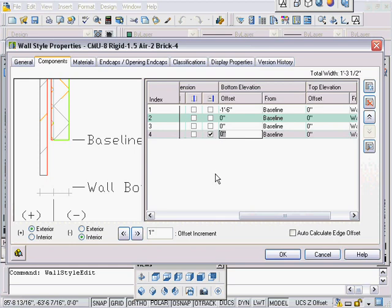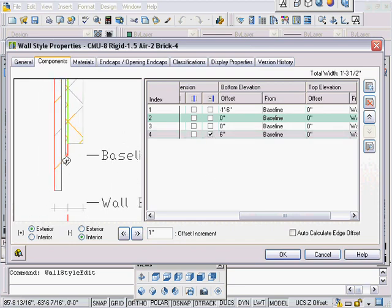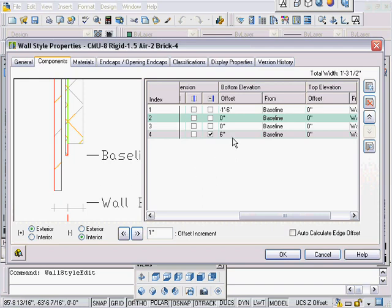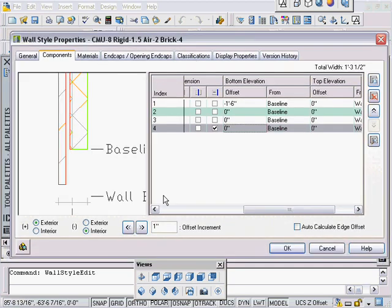If I wanted to, I could go to the next component which is the CMU and say it is above the baseline by six inches, maybe there's a curb or something there. You can add these in right here. I'm going to reset this back to be zero. This is the first half of it, the easy part that you can almost figure out.